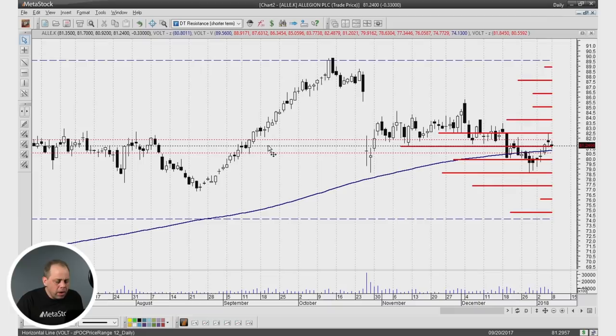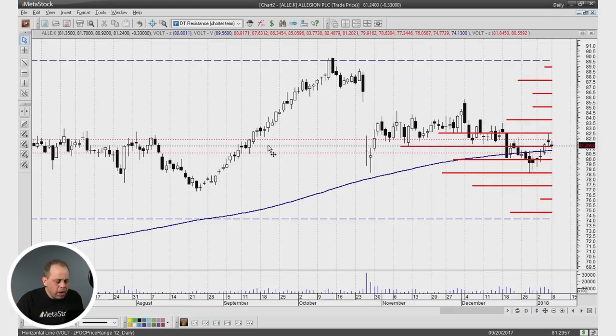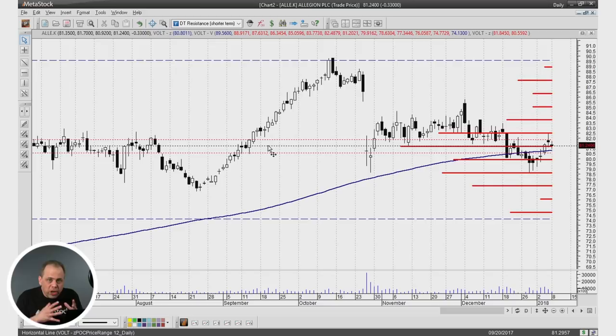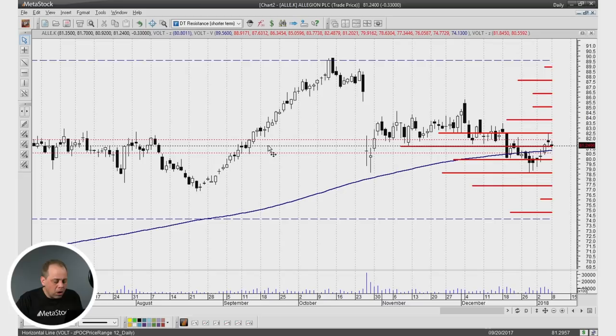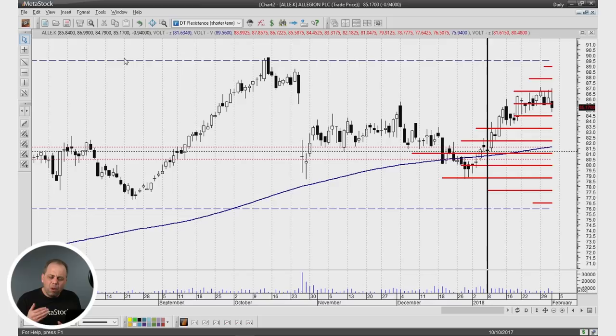The first example is Allegiant PLC. I opened the chart in Metastock to January 8th — this is what the chart would have looked like with that day's data. You see the convergence of the point of control, the convergence of the moving average, and the close price — everything's squeezing into a funnel. It's either going to go up or down. You can view the point of control as support or resistance. Fast forward about a month: it shot up from a little over 81 to about 87 — a six-point jump in just about a month's time.